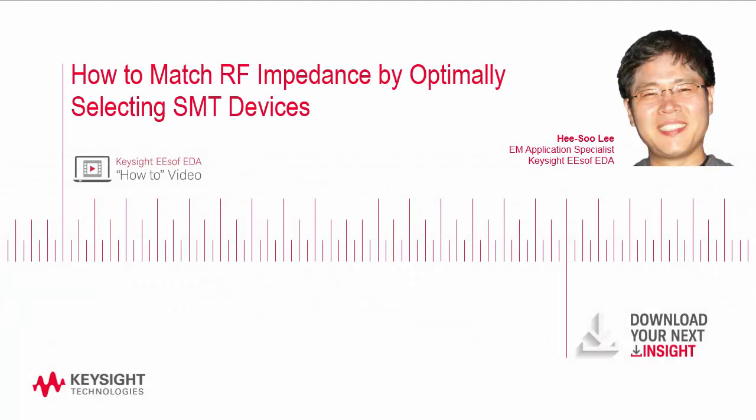Hello, my name is Hee-Soo Lee, an application specialist at Keysight Technologies.